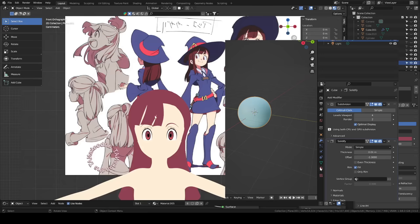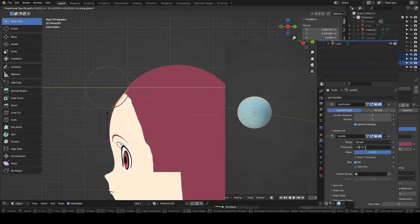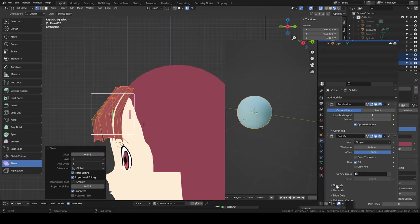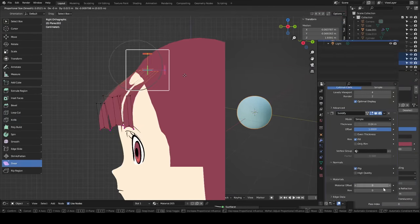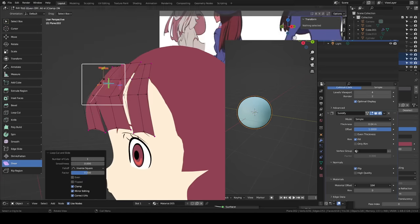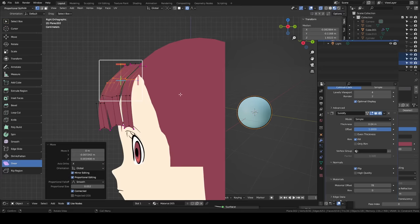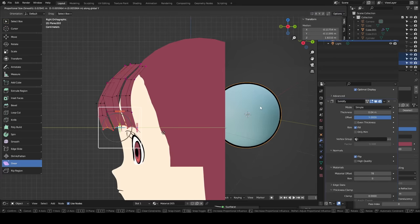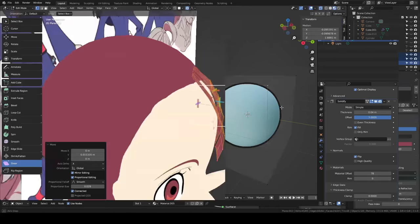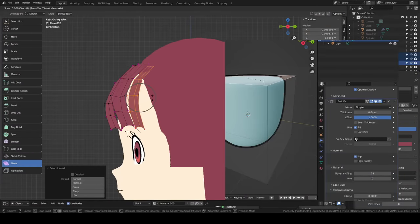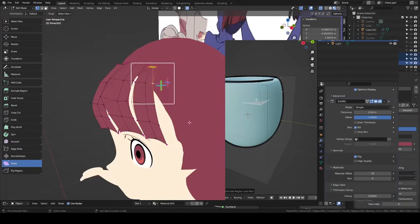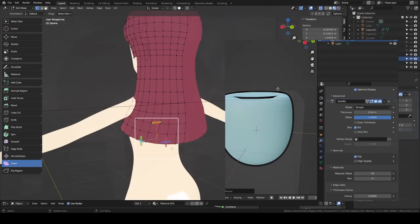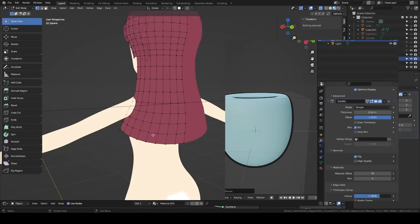And then adding a solidify modifier, changing the offset to positive one. Choose your thickness. I usually go with 0.04. Check flipped normals. Selecting the material offset. This number points to the material you want to use in the material stack. As long as your material is in the bottom of the stack, this number can be exactly or any number above the number of materials assigned to the object. So even if you put in 99, it'll default to the last material in the stack. If you want a bit of variations in your line, you can also play with the clamp slider.